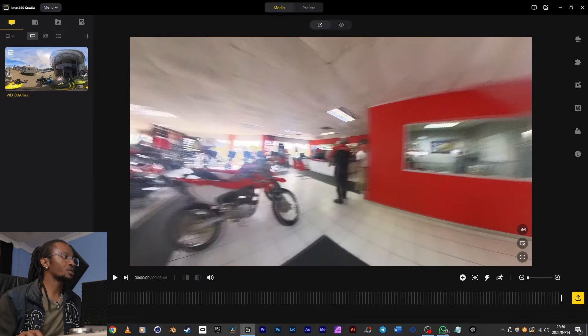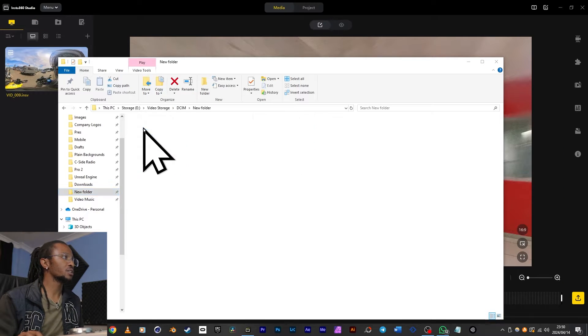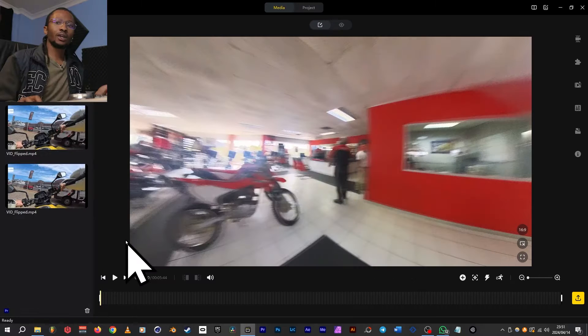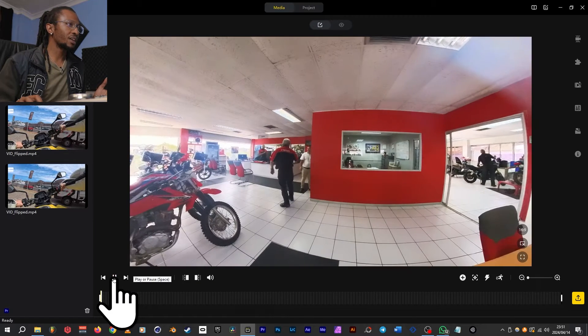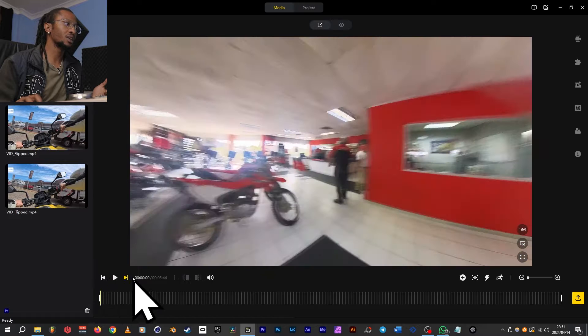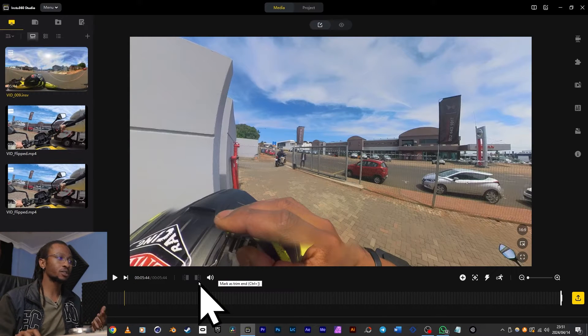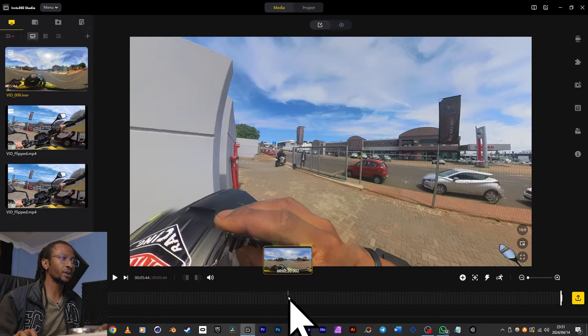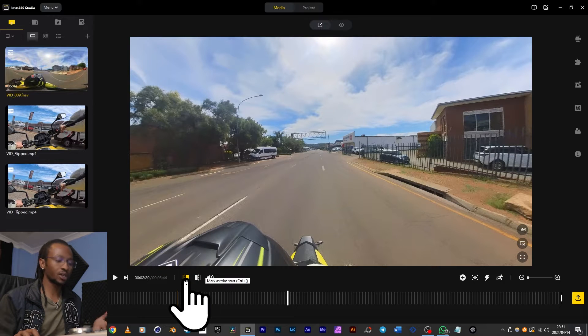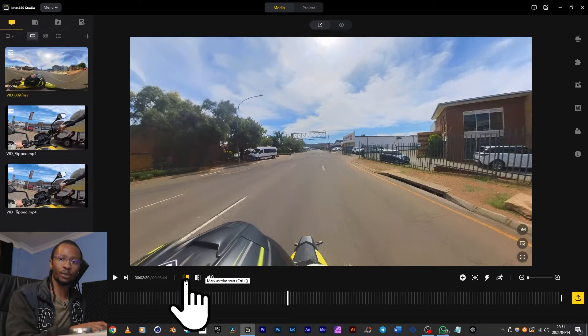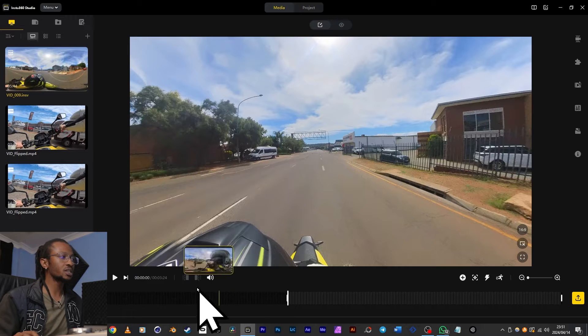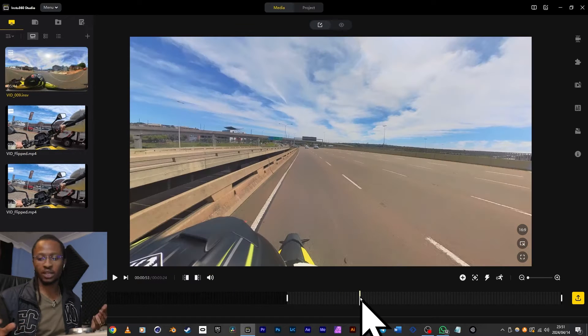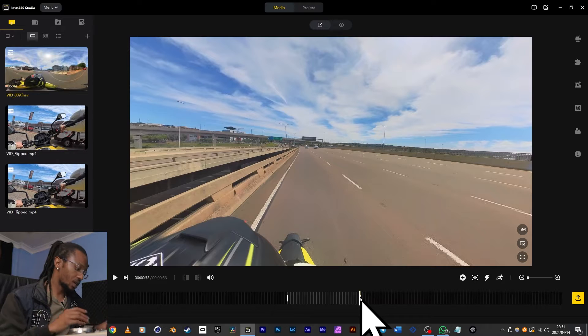I'm also going to bring in some Ace Pro footage that I'll be using later for an example. Now that we've imported footage, we can play, pause, jump to the beginning and to the end. These buttons let me trim the start and end of the video. So if I only want to start the video somewhere here, I can click there then hit mark as trim start or Control + left square bracket, and we'll see the changes even being applied on the clock here. The same can also be done for wherever you want the video to end by hitting Control + right square bracket.